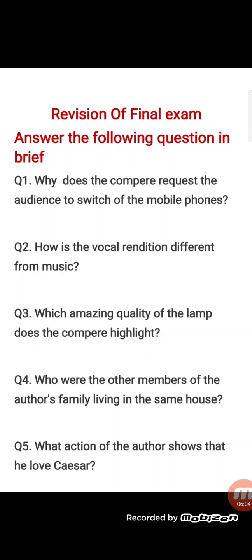Now we move to question 4: Who were the other members of the author's family living in the same house? This is from the lesson A Crow in the House. The answer is: the author's grandmother and his grandfather were the other members of the author's family living in the same house.